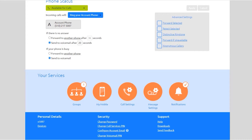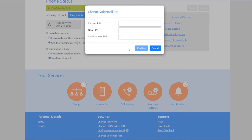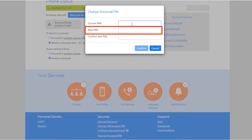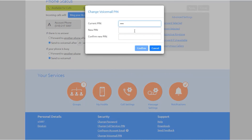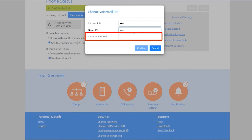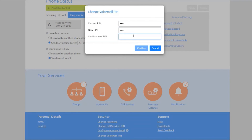Your voicemail PIN is used to access your voicemail. To change either of these PINs, enter the new PIN in either the call services PIN or voicemail PIN text box, enter your new PIN in the confirm PIN text box, and click confirm.